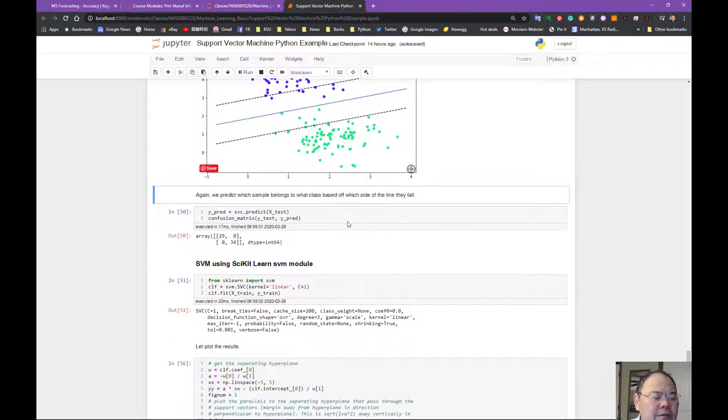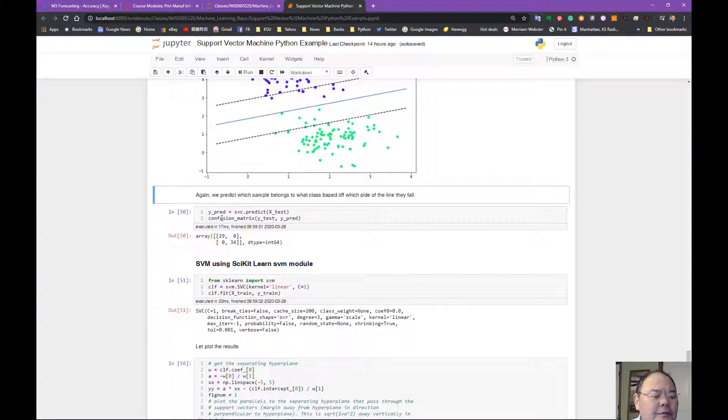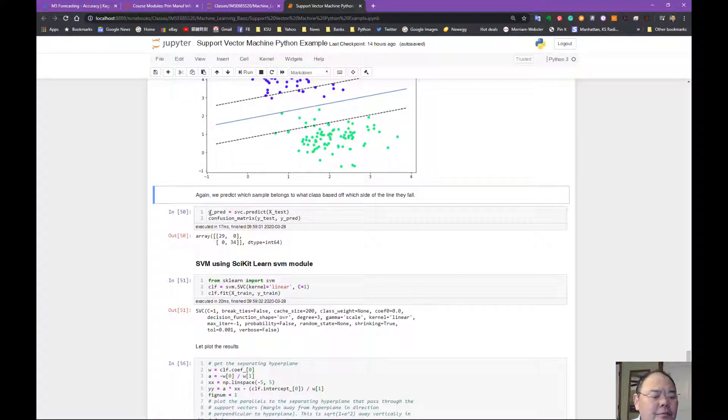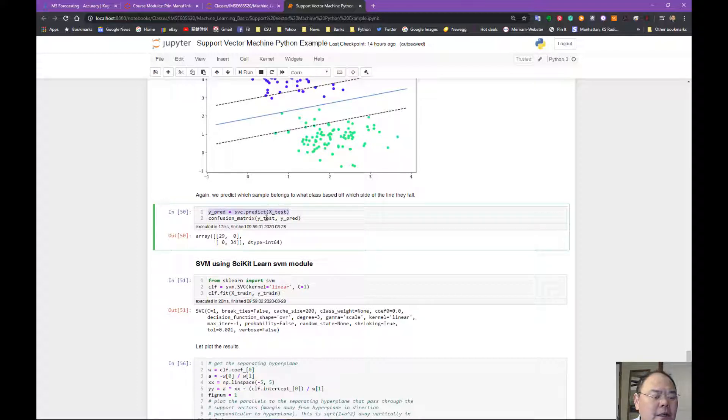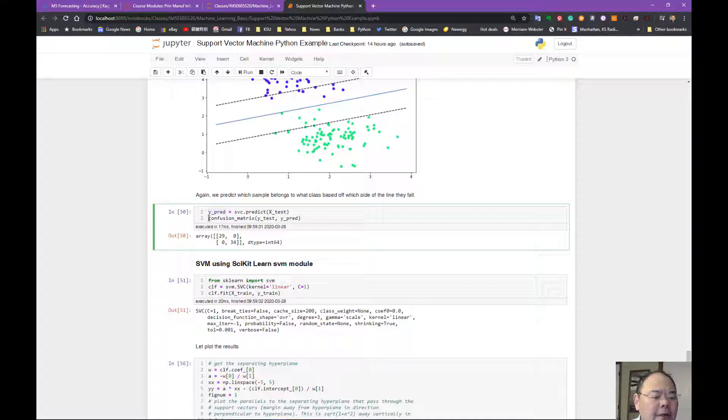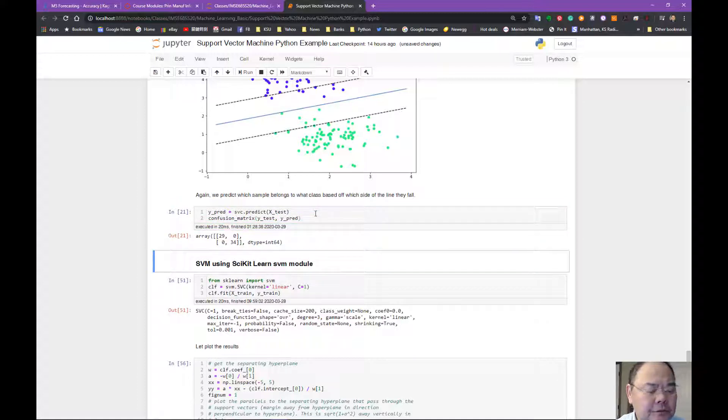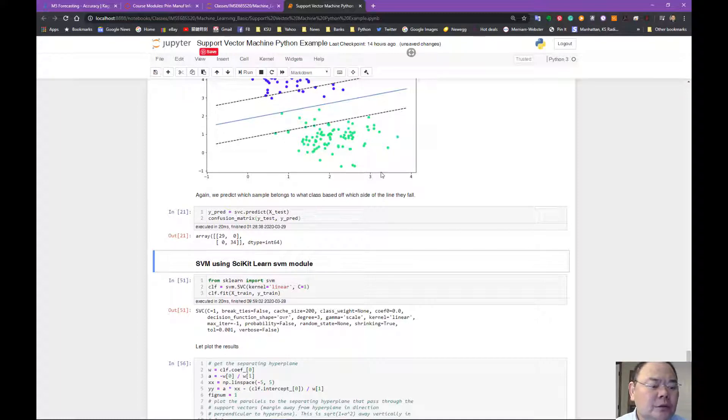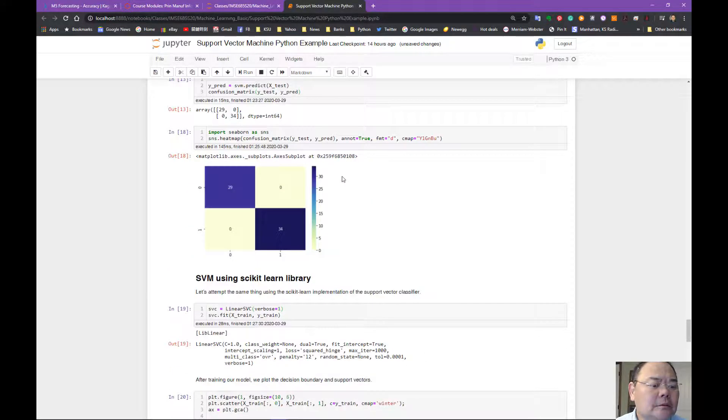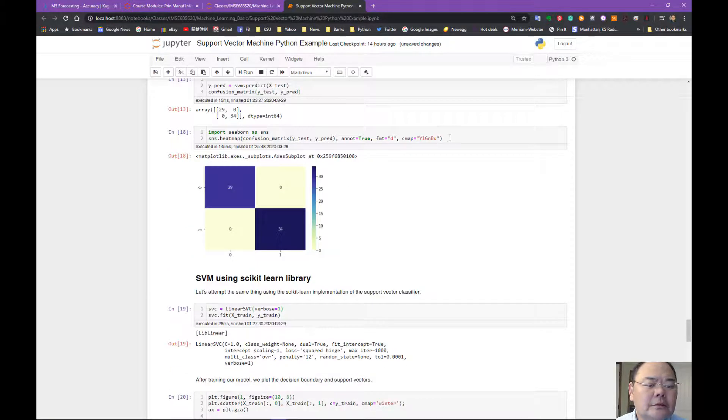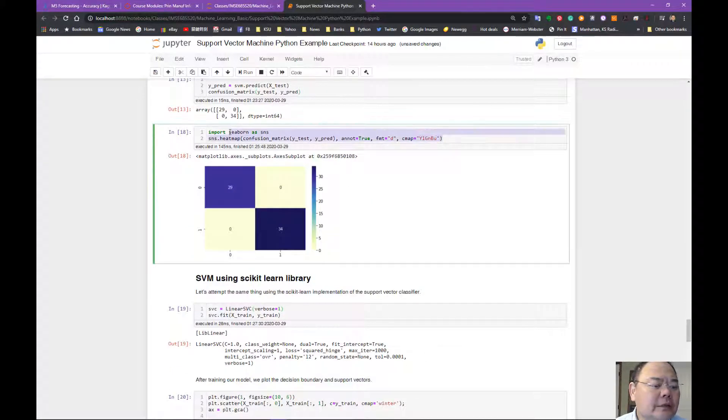Similar situation. We can do the prediction using the test set, using the X-test set to create a prediction and compare with the Y-test.